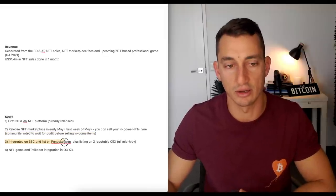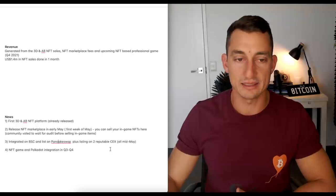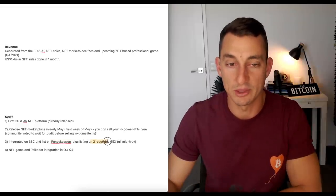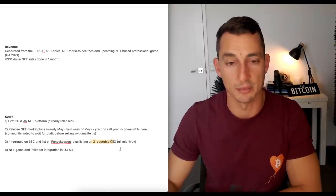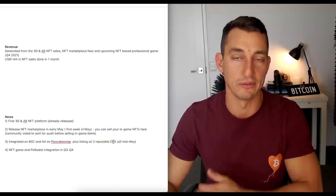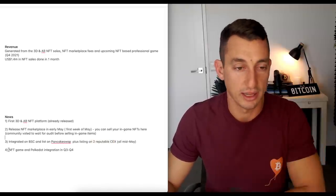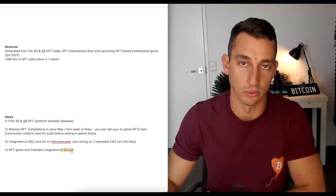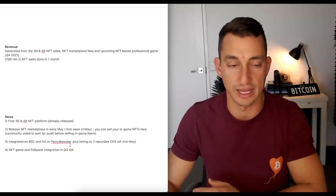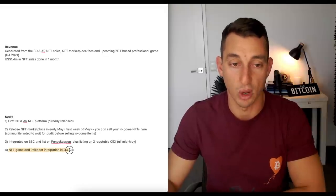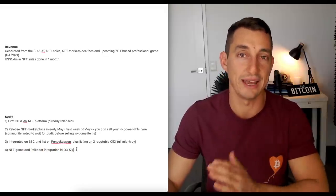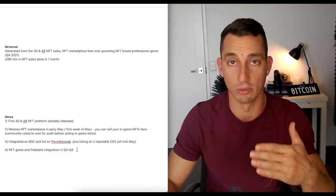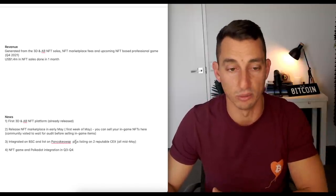Number three, integrated on Binance Smart Chain and List on PancakeSwap. And also they've got the two reputable centralized exchanges coming in mid-May. So if you want to transfer off the exchange, NFT game, Polkadot integration, quarter three or quarter four. Call it quarter four because these things take time. But that's a pretty good thing as well that we've got Polkadot integration because I just see that narrative getting bigger and bigger as we roll on with the cryptocurrency bull market.